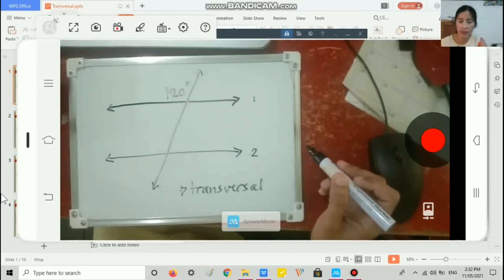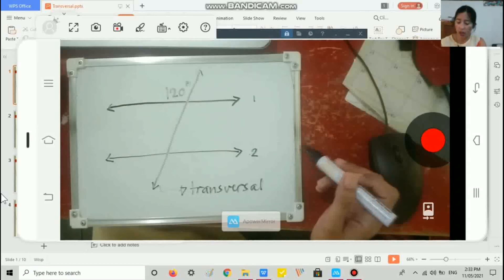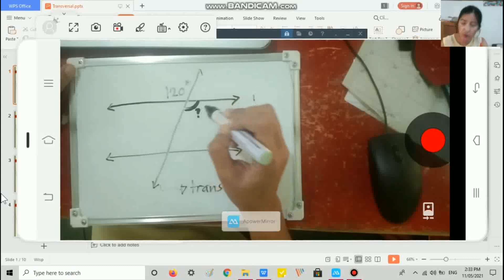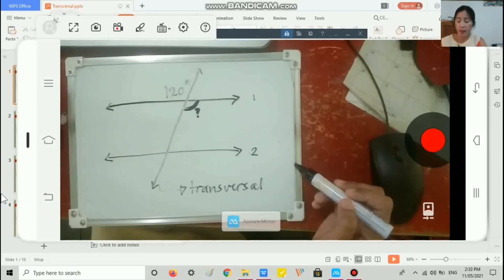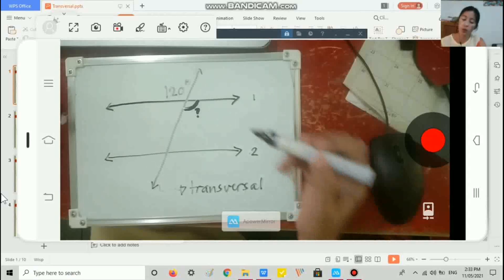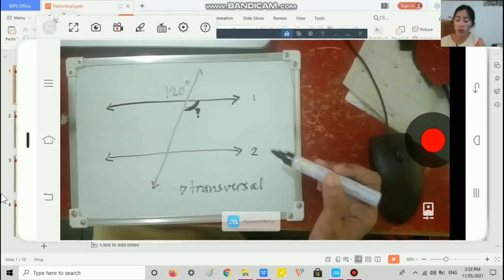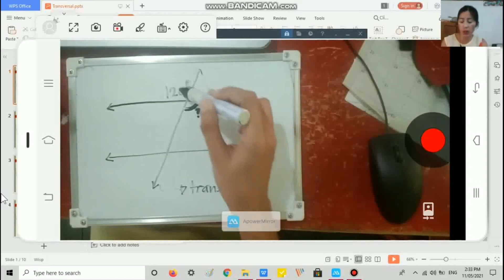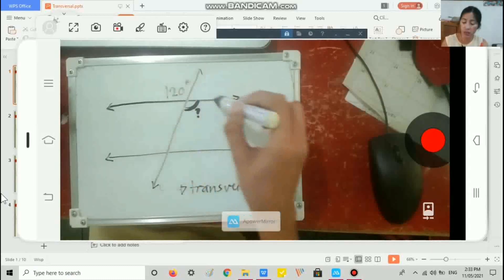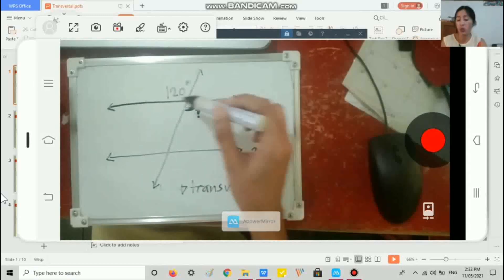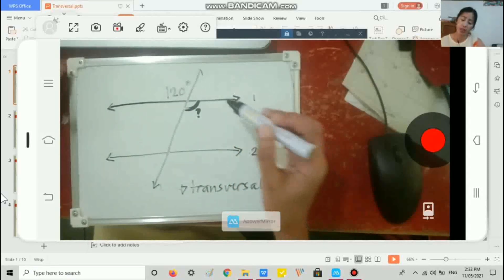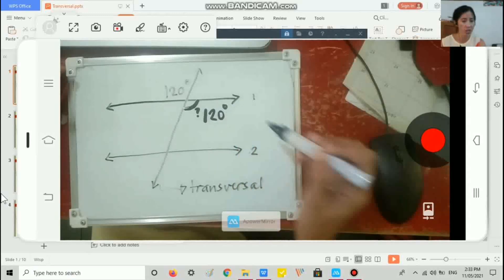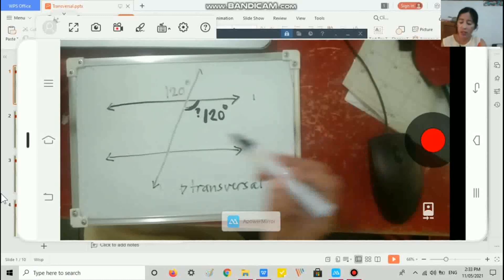What is the measure of this angle here? Recall the relationship of angles when parallel lines are cut by a transversal. These two angles are formed by two lines that cross: the transversal and line one. We call them vertical angles, and we know that vertical angles are always congruent, so this angle also measures 120 degrees.